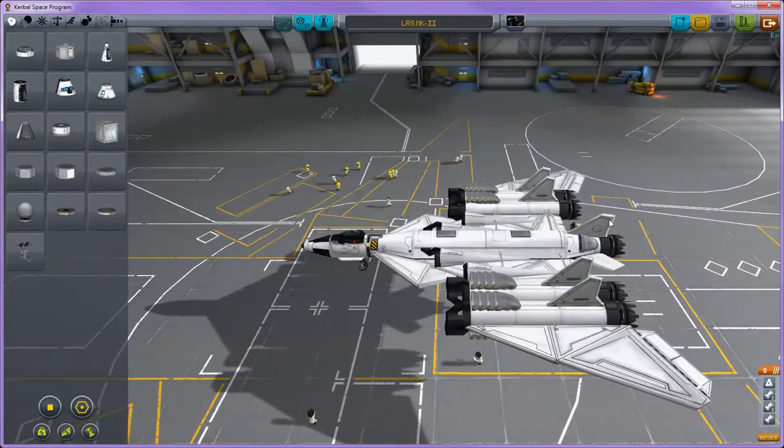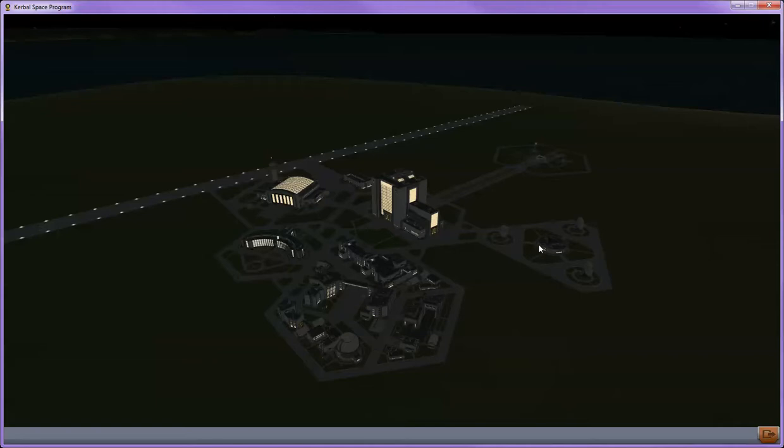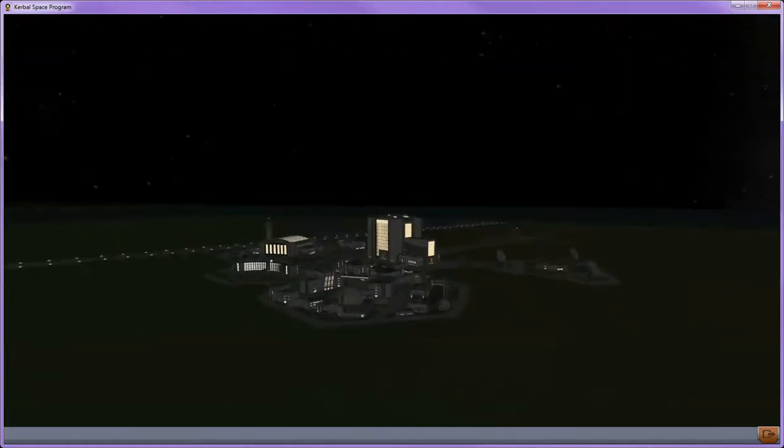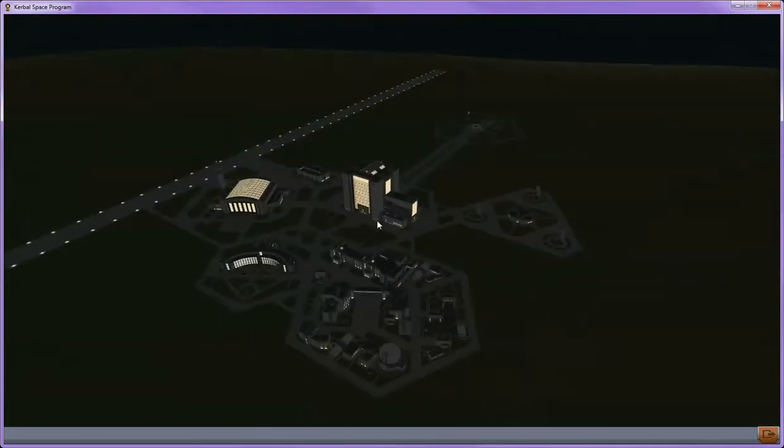Now if I exit the space plane hangar and go back to the Kerbal Space Center, you can see that mousing over the individual buildings causes them to not highlight or anything either. I can click on any building I want and it's not doing anything. I can move around on the map view and everything, but clicking these actually does absolutely nothing.